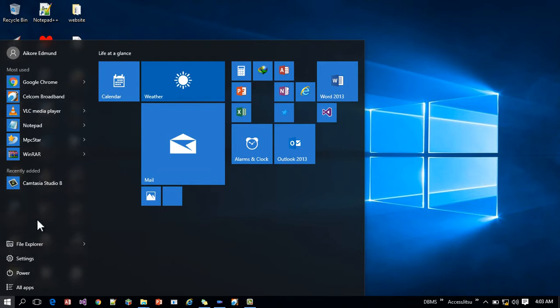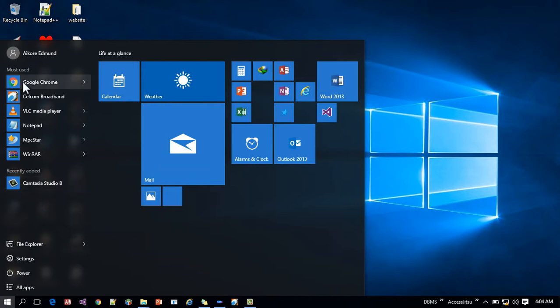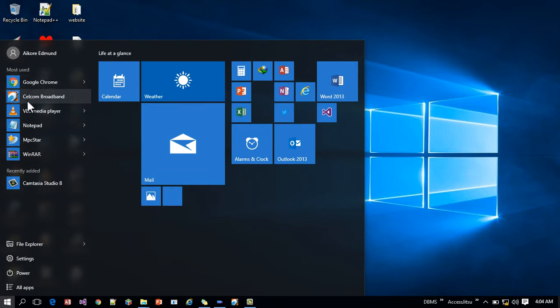Now all your files or your recent installed programs are going to be listed here and your mostly used programs are also going to be listed here.